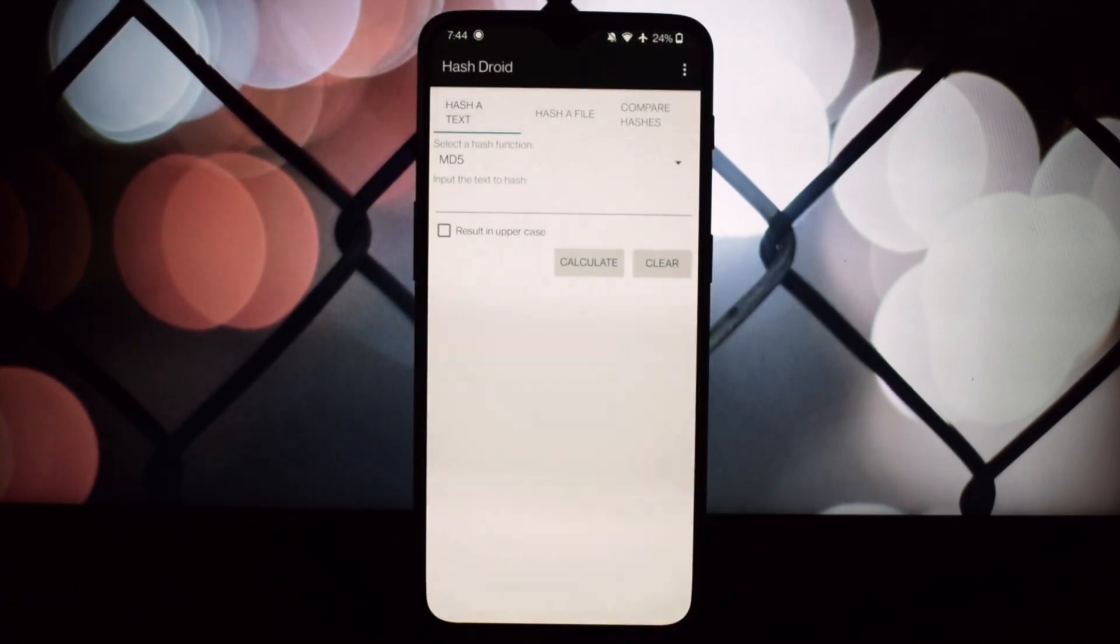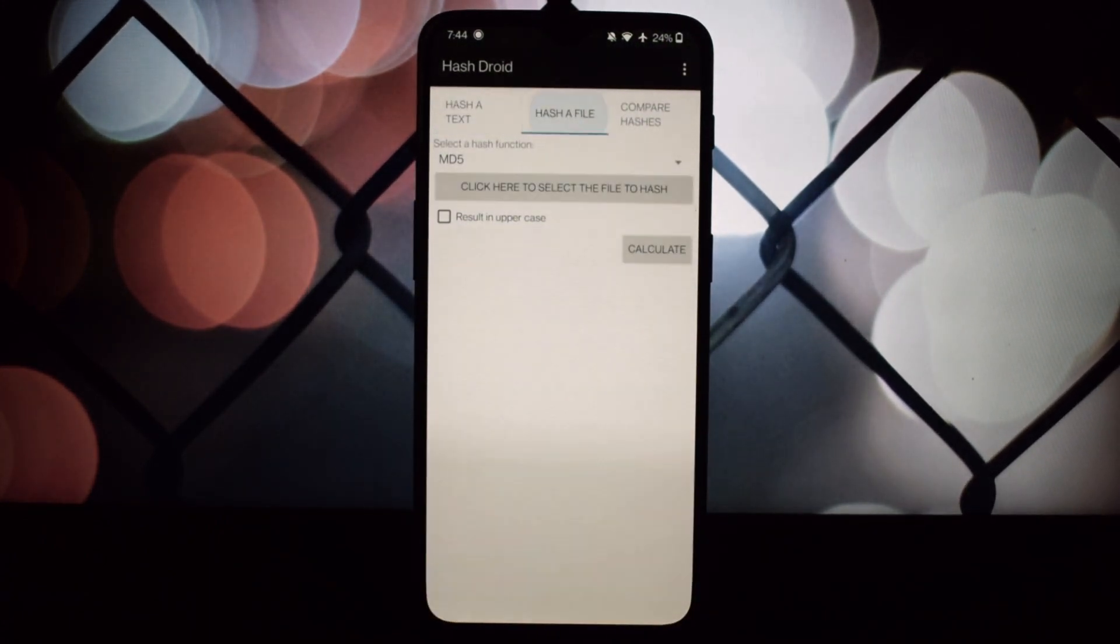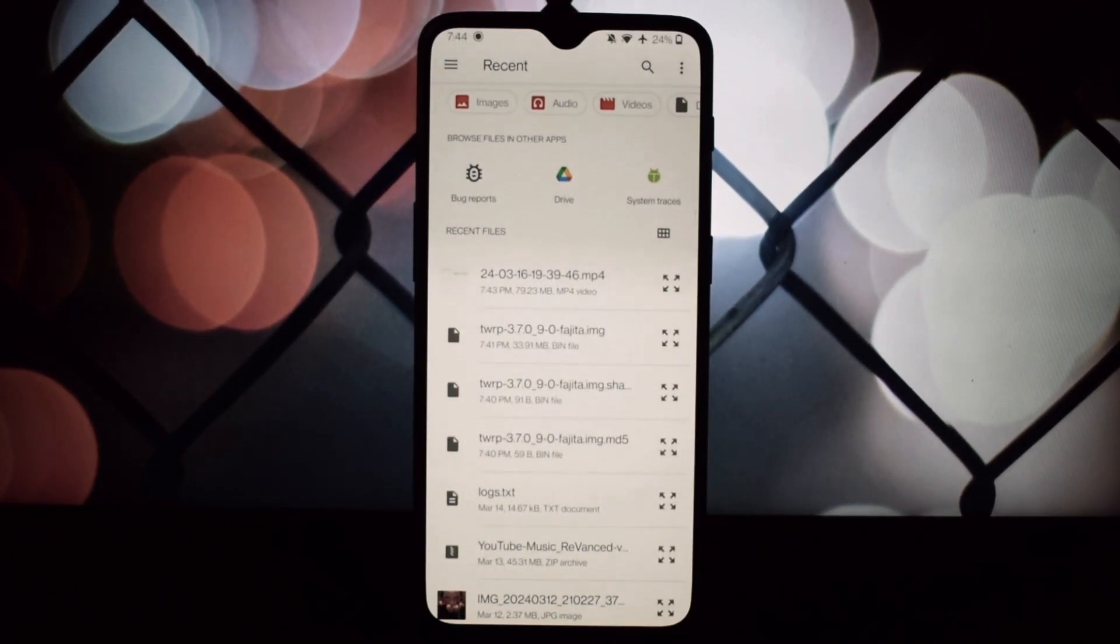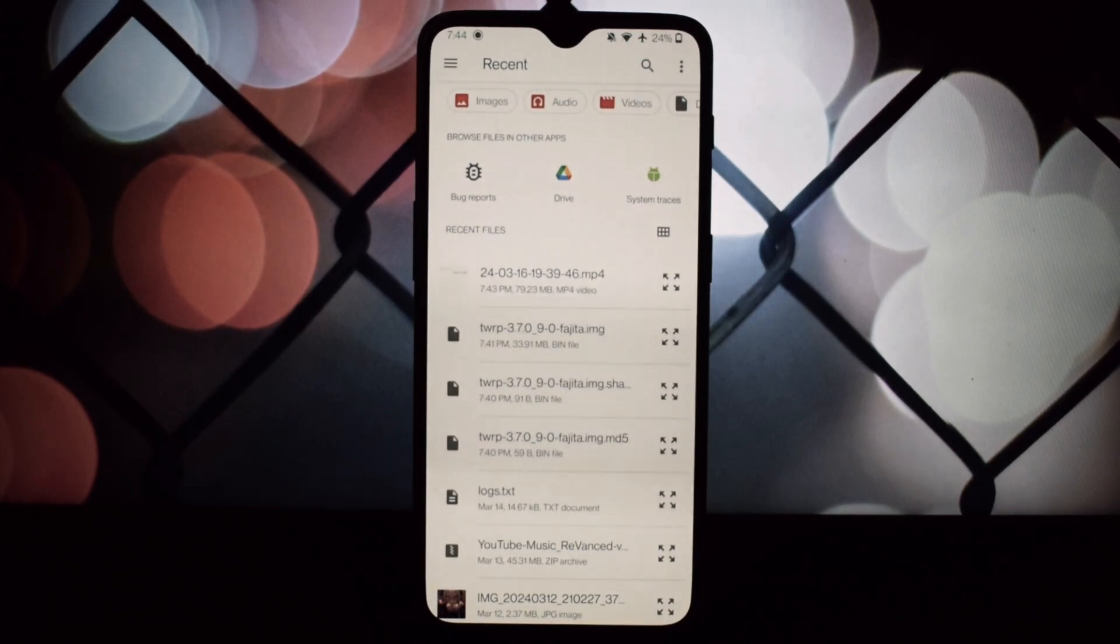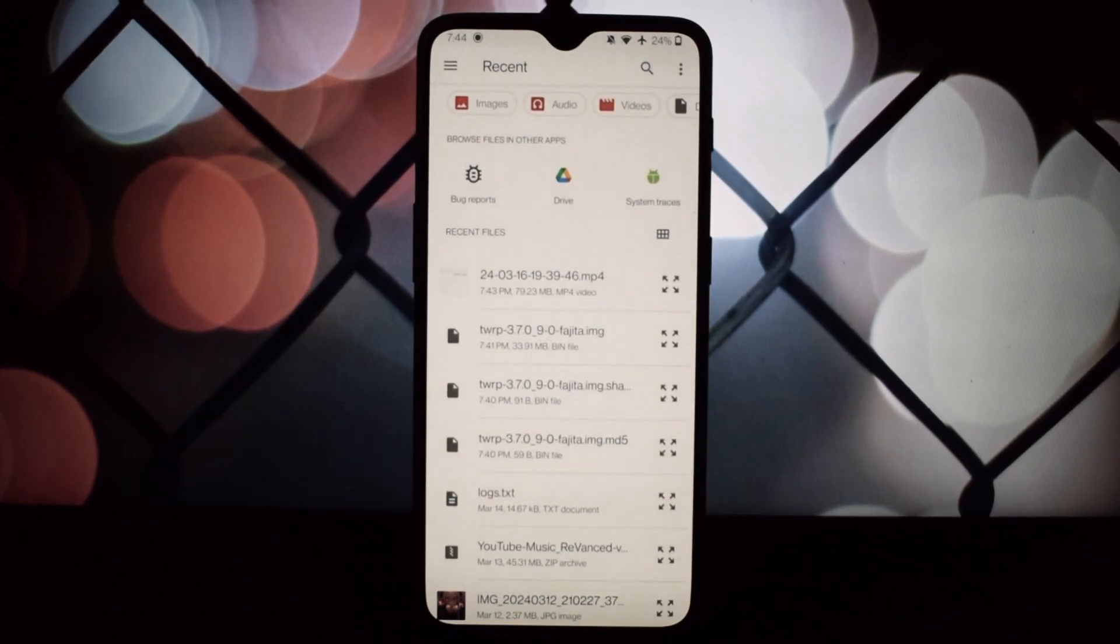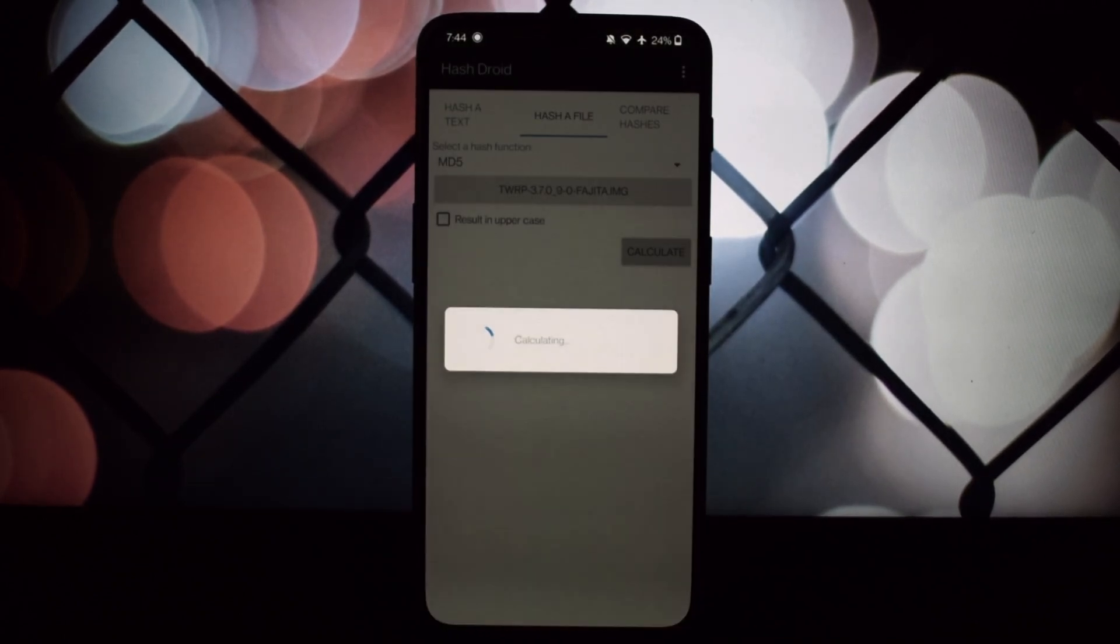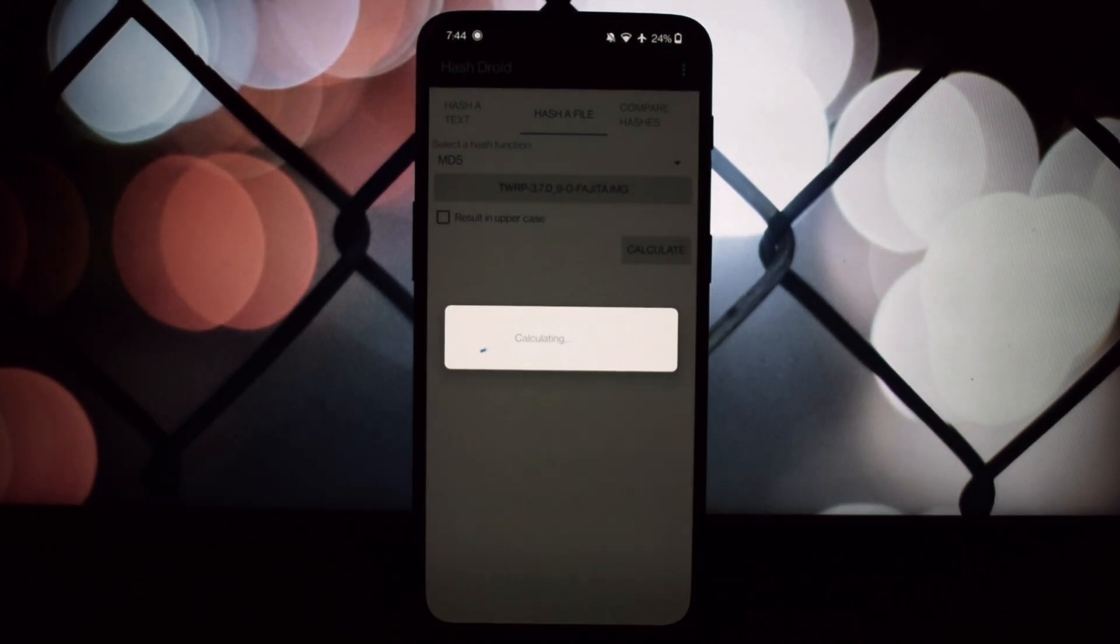Hashing and tools like HashDroid play a crucial role in securing our digital lives, ensuring that the data we trust to the digital void remains unchanged and authentic.